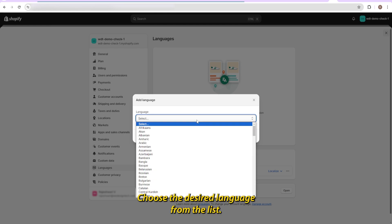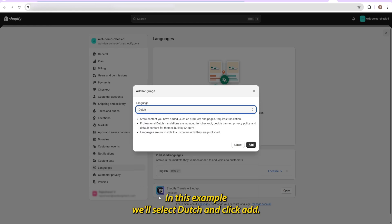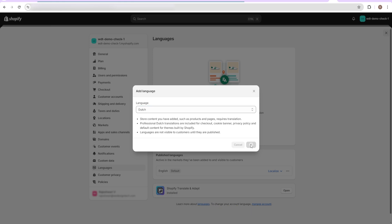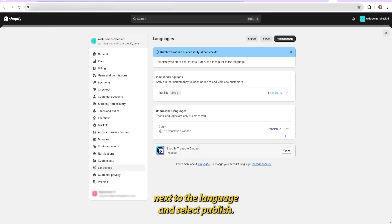Choose the desired language from the list. In this example, we'll select Dutch and click Add. Once added, click on the three dots next to the language and select Publish.